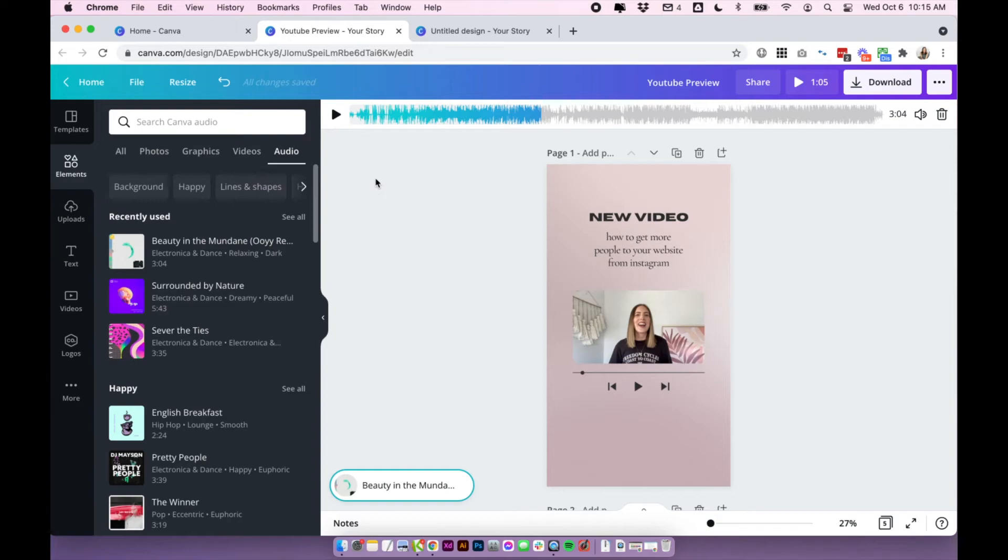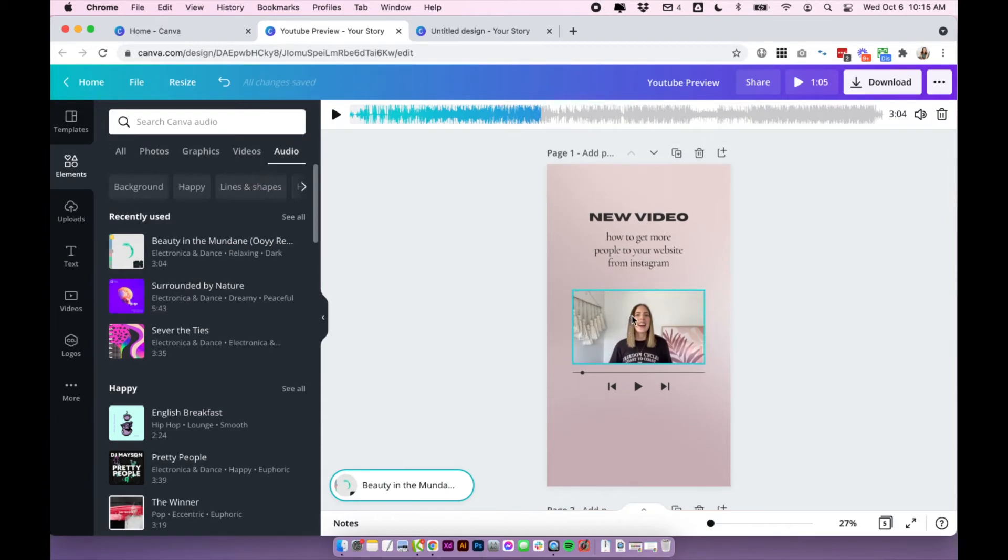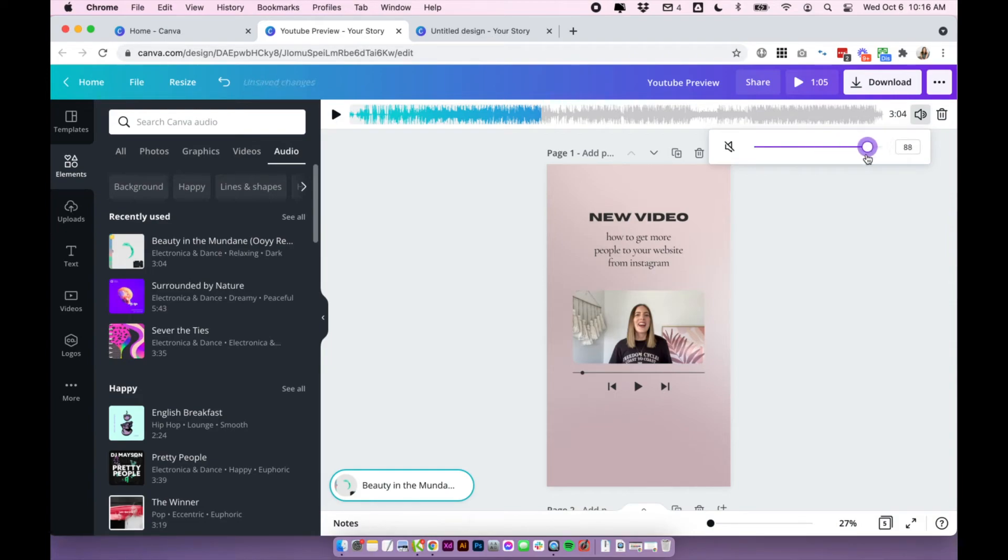But if you are planning to use music, you do want to make sure that the music is quieter than what's in your video. So you can adjust the volume by clicking on the volume of the music and you can either turn this down a little bit if you want to.